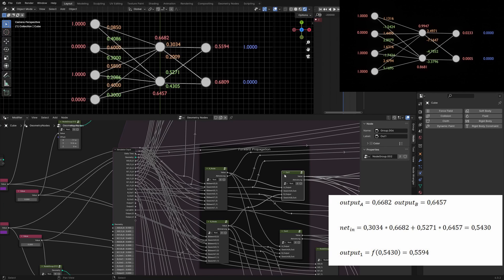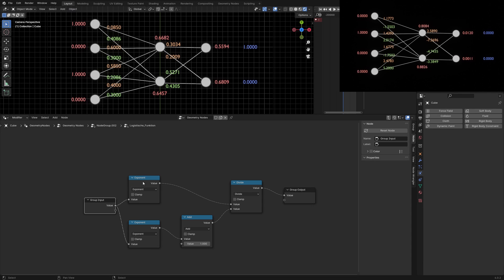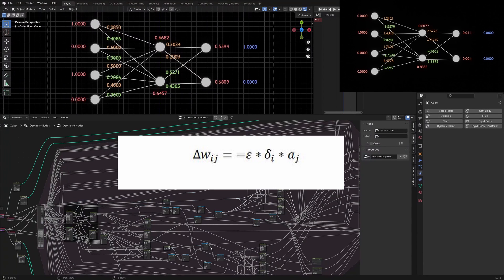The same applies to the output neurons. In this case it is not that complicated since we have only two connections for each neuron. The node group of the logistic function looks like this — I transformed the function to e to the power of x divided by 1 plus e to the power of x. The next step is to adjust the weights for the next forward propagation.